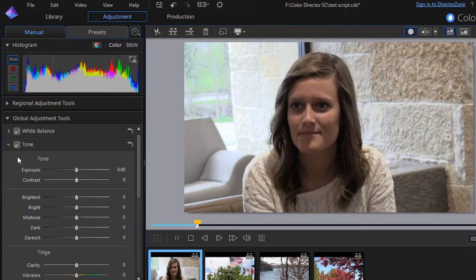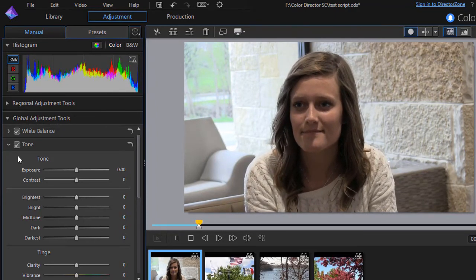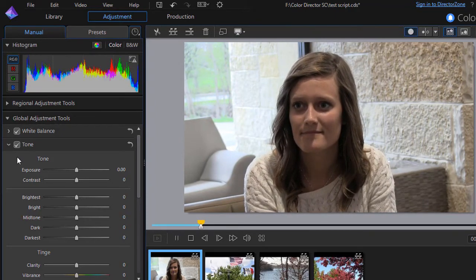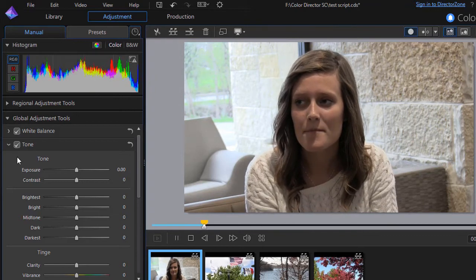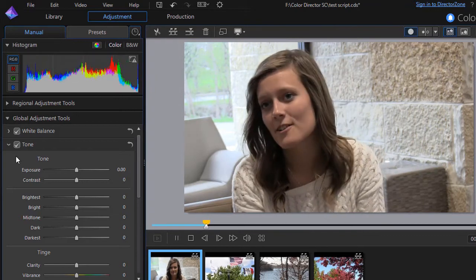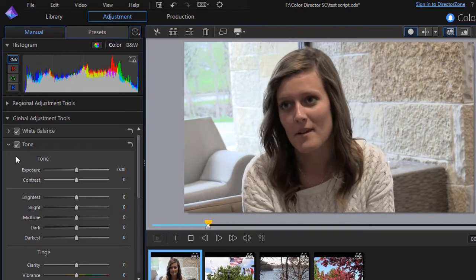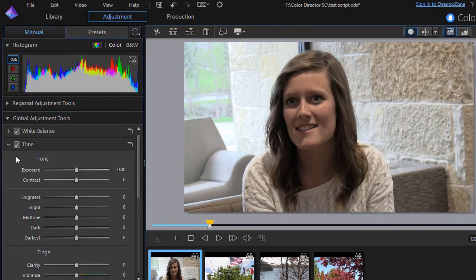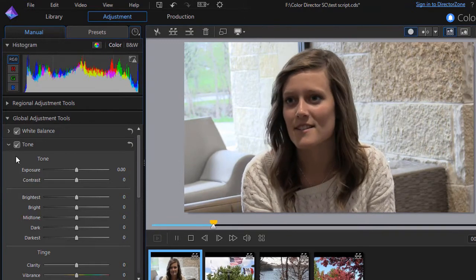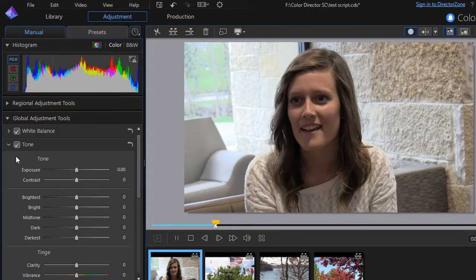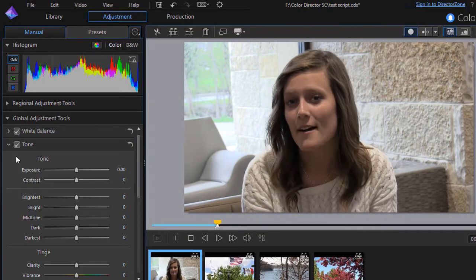But you actually can change the characteristics of your picture from frame to frame. We won't worry about that. We'll just focus on the entire clip in this exercise.